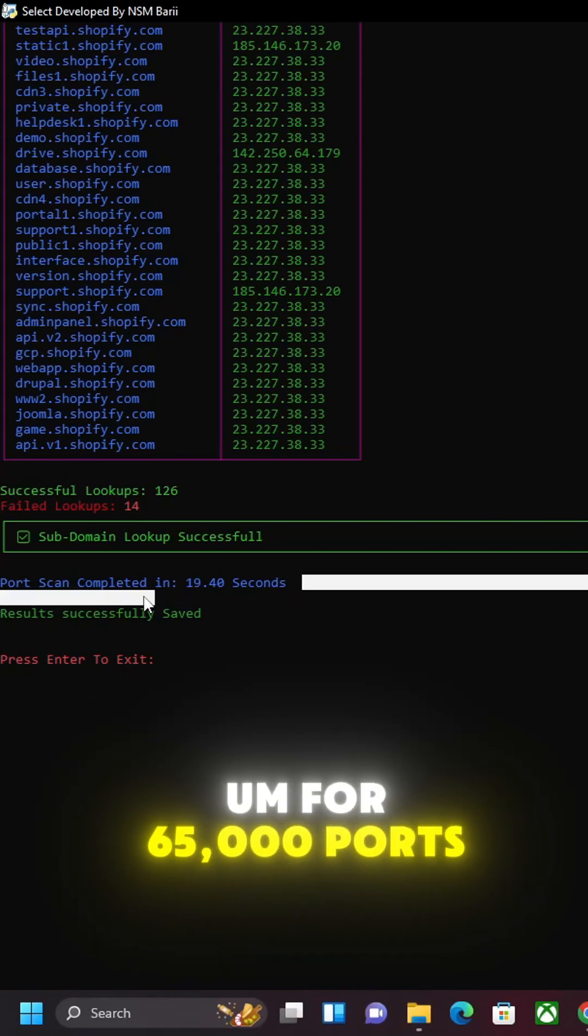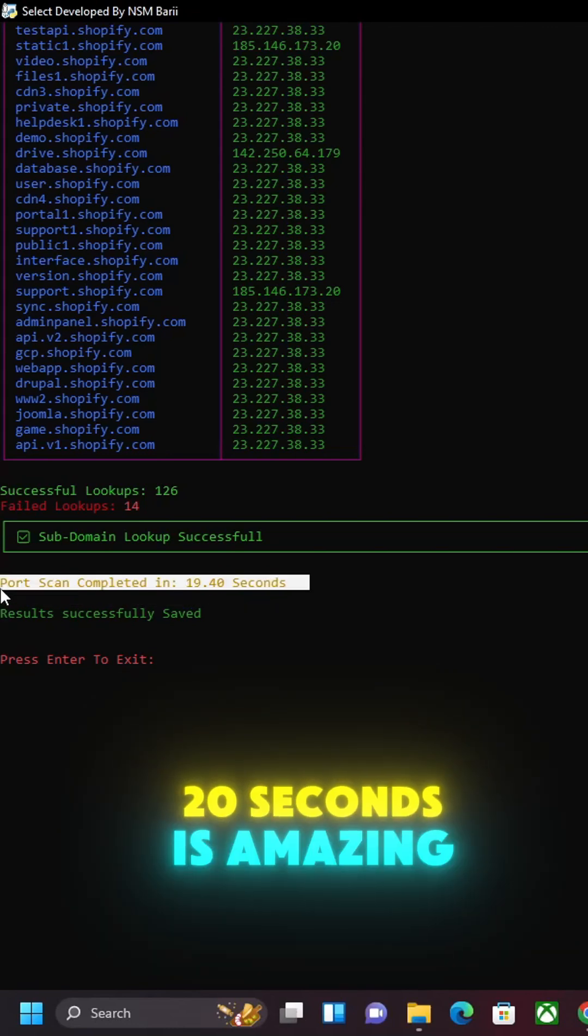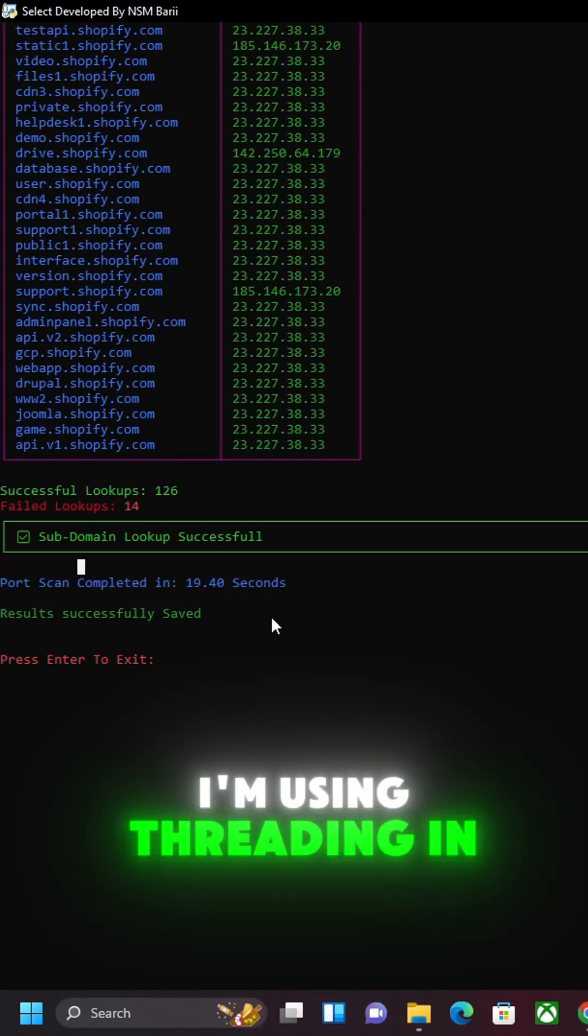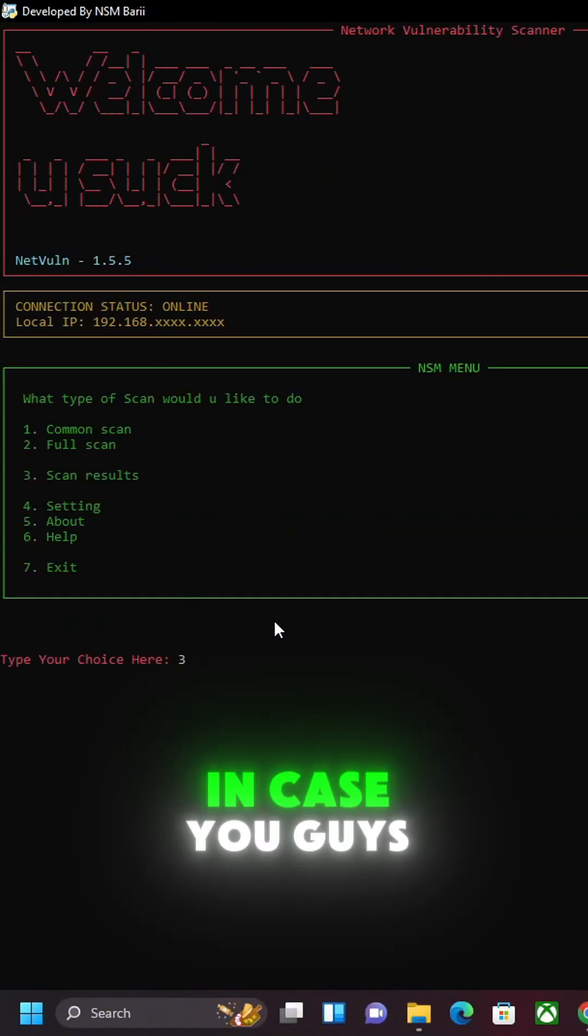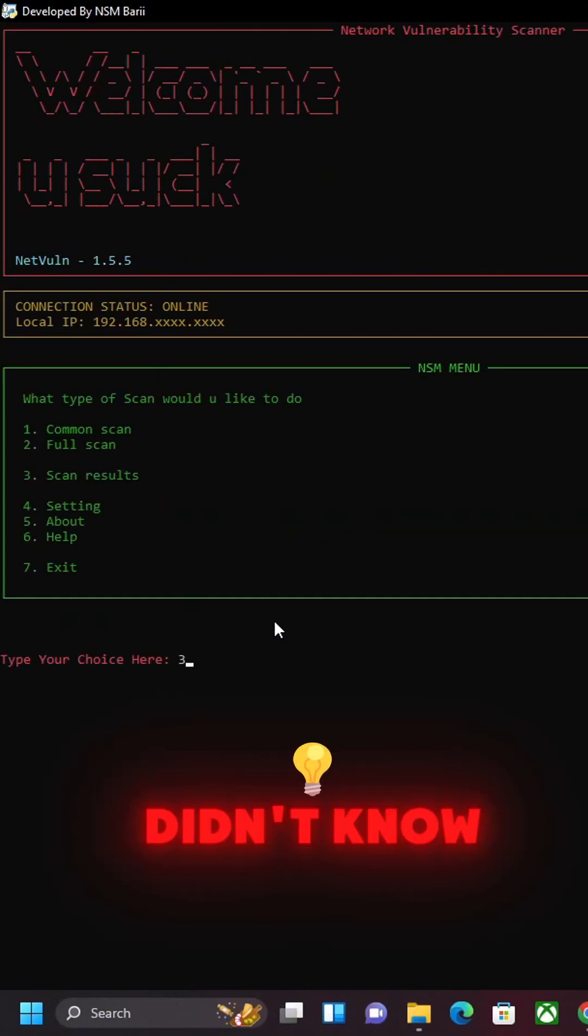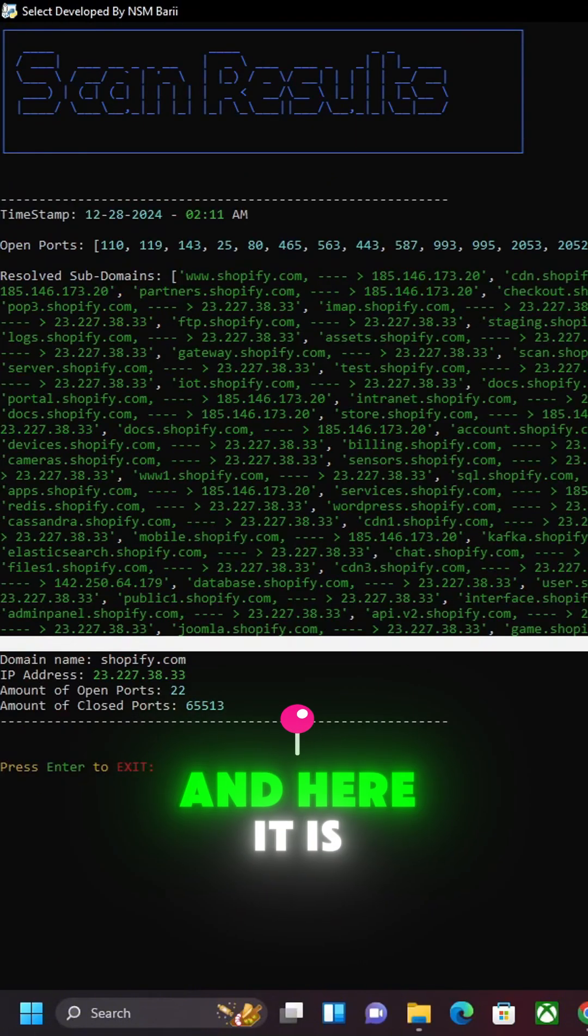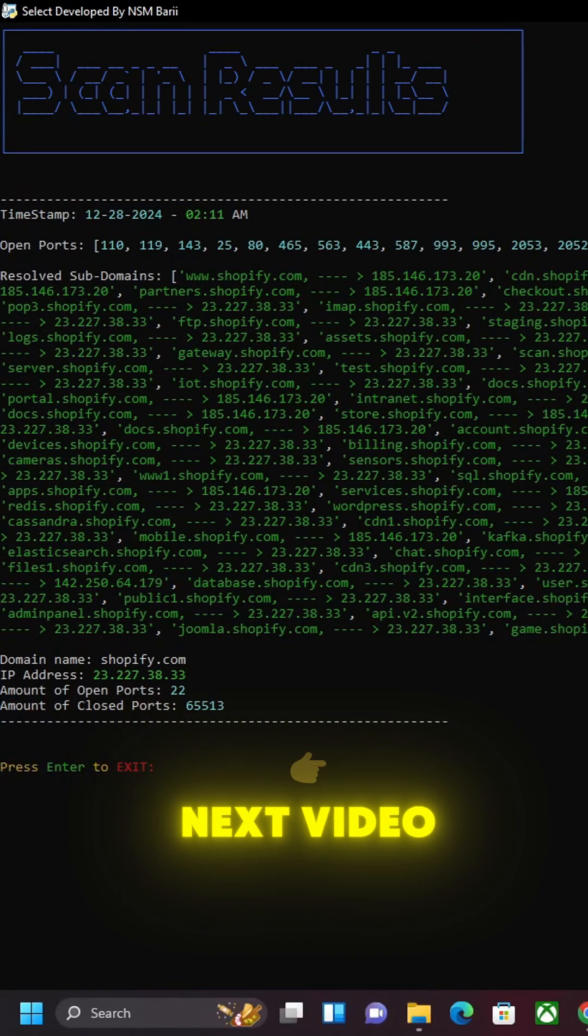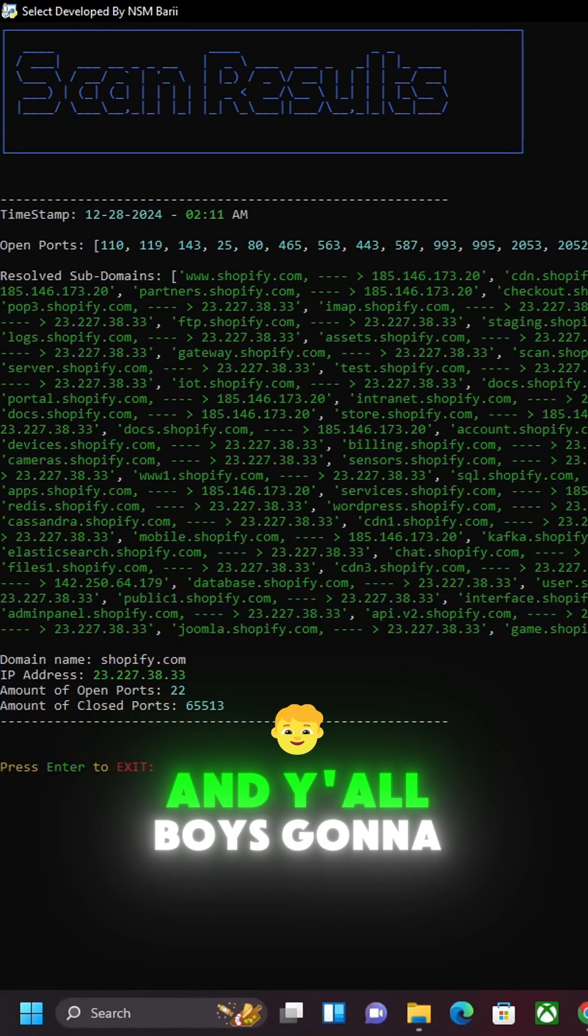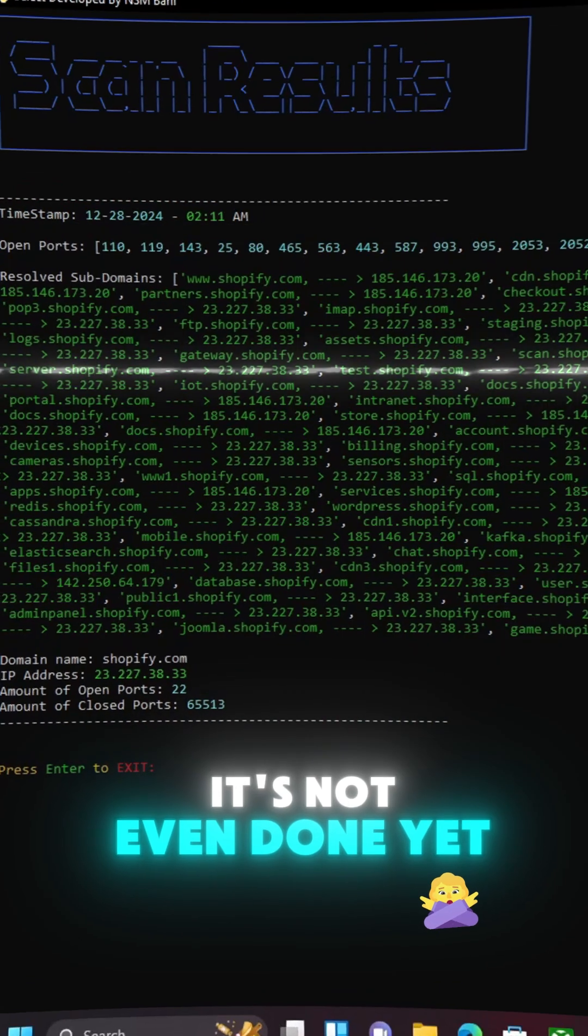I'm using threading in this script, by the way, in case you guys didn't know. So I'm gonna look at the scan results, and here it is right here. Stick around for my next video, and y'all boys gonna see the final product. It's not even done yet.